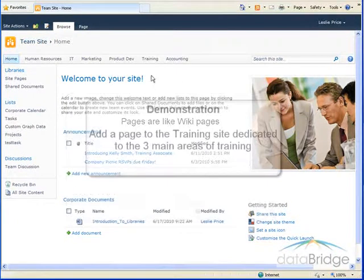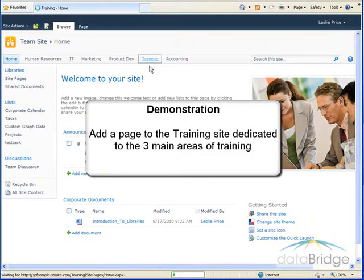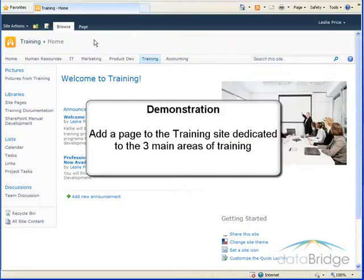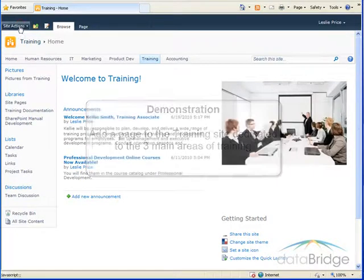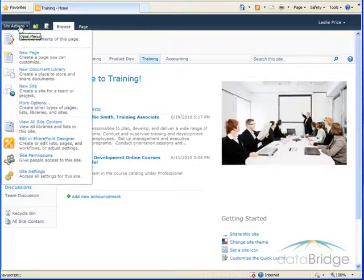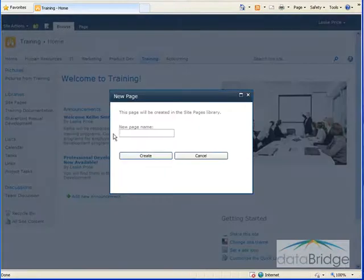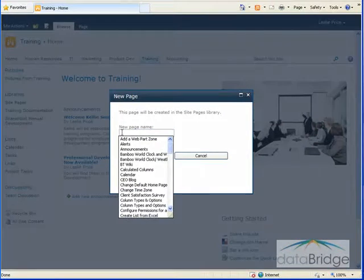For this demonstration I will be adding a page to the training site. I want this new page dedicated to the three main areas of training in this organization. So to get started I click on site actions and then new page. Next we enter a name for the page and we're going to call this training highlights.